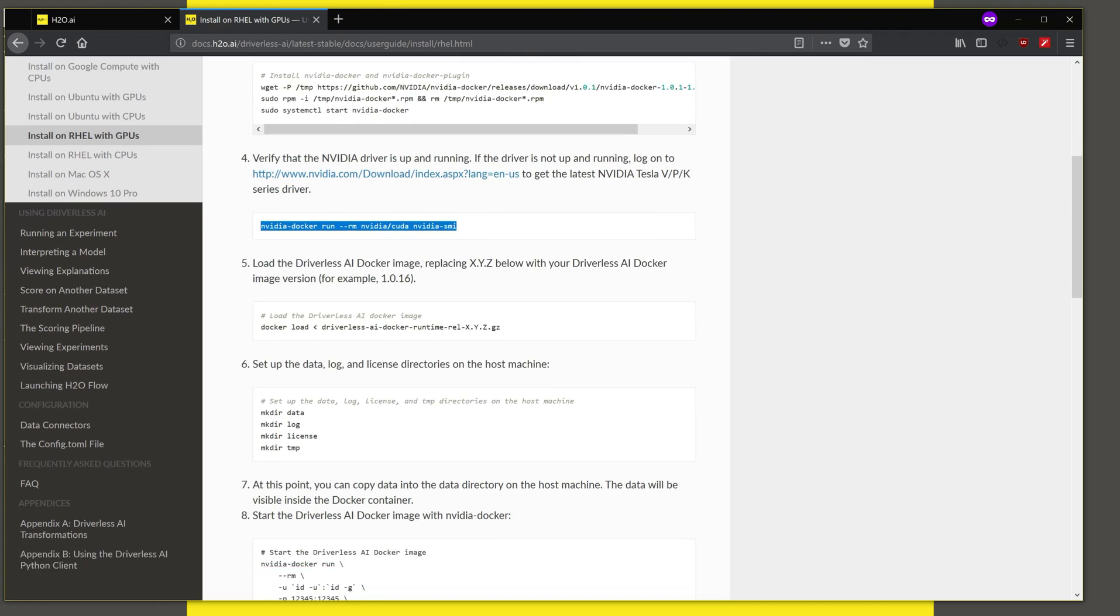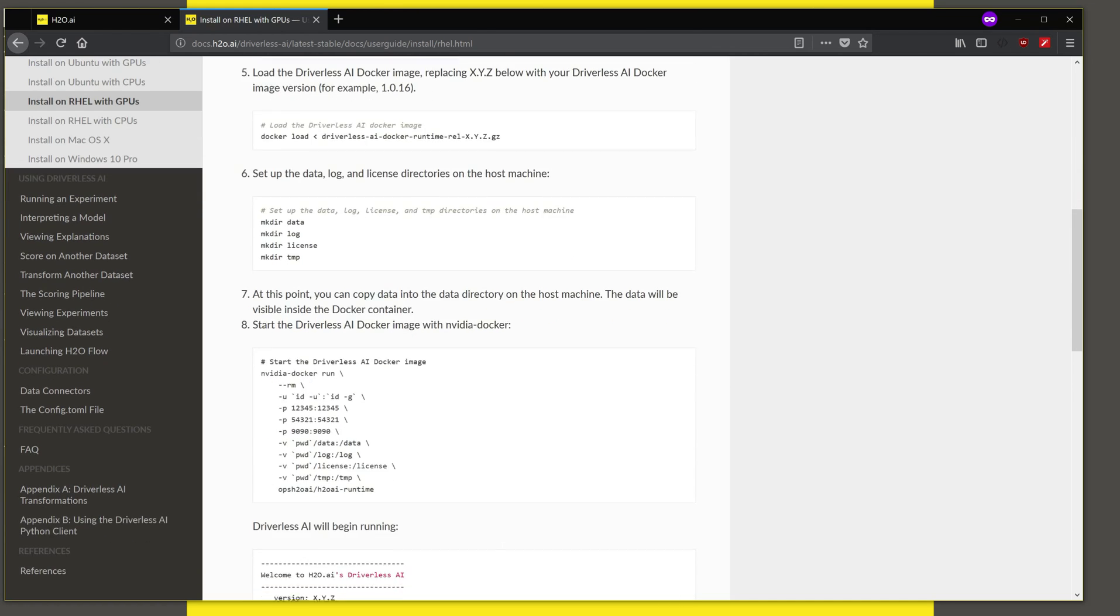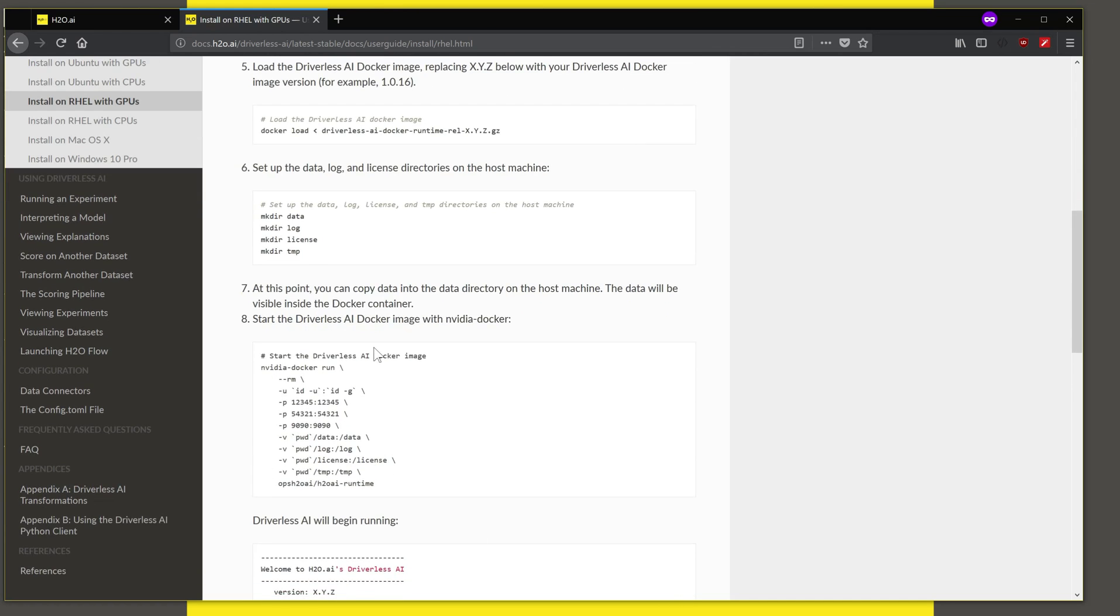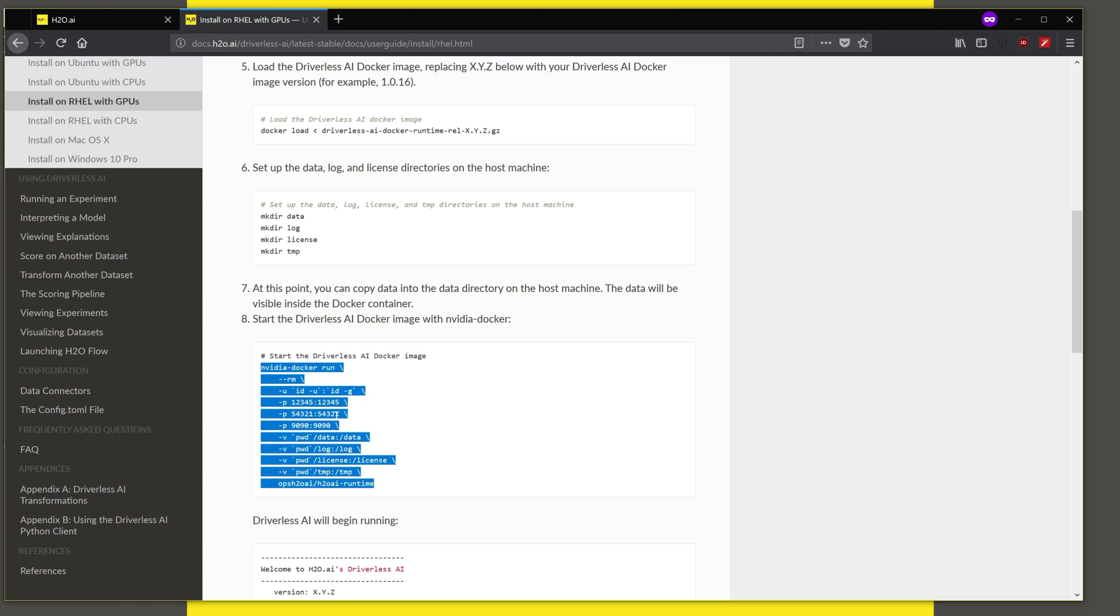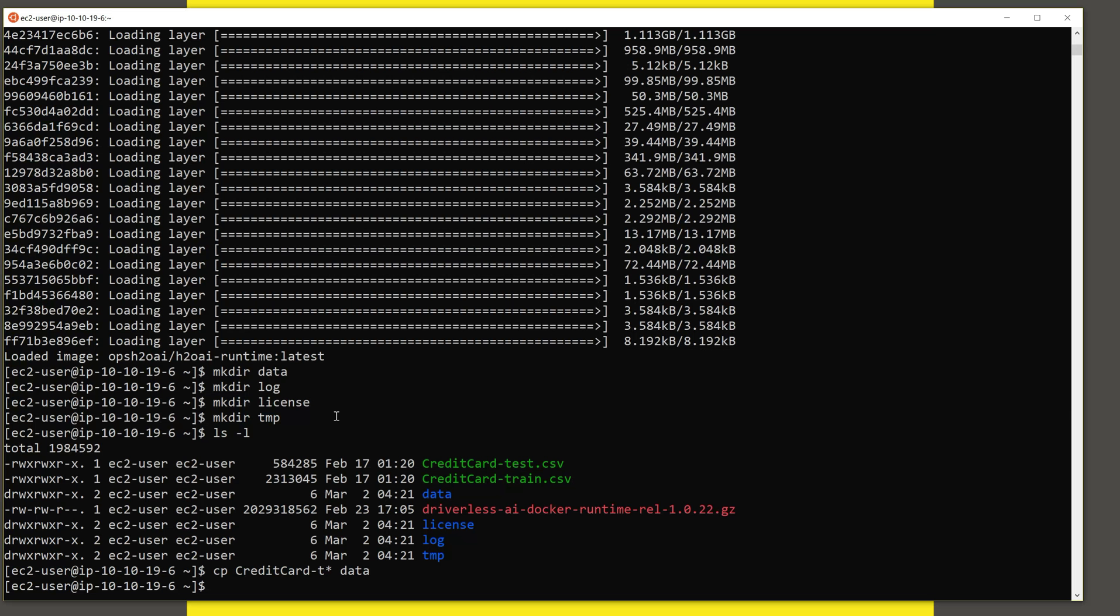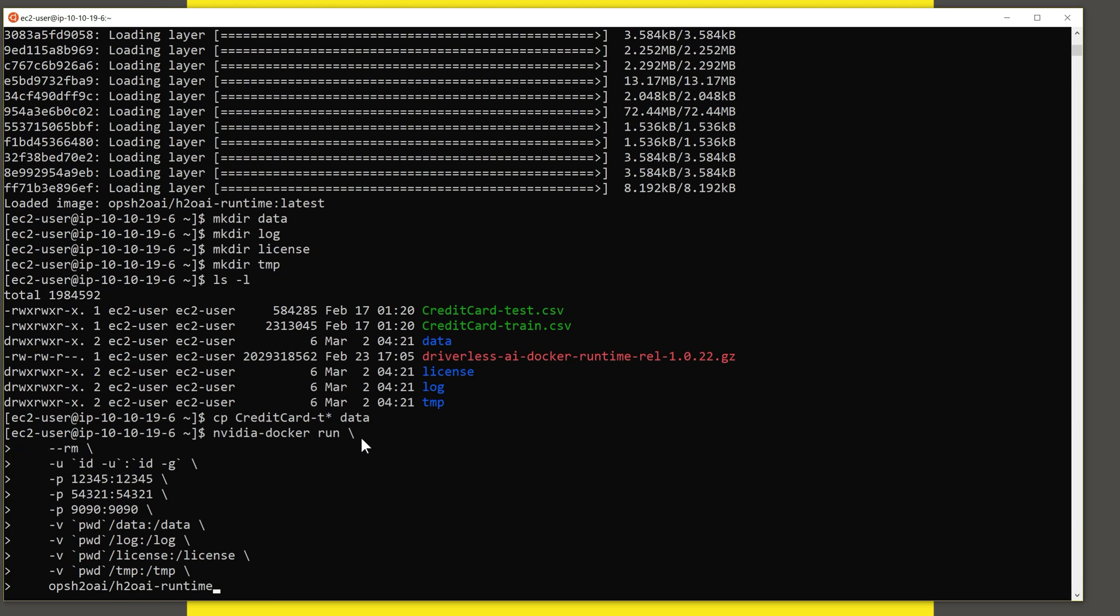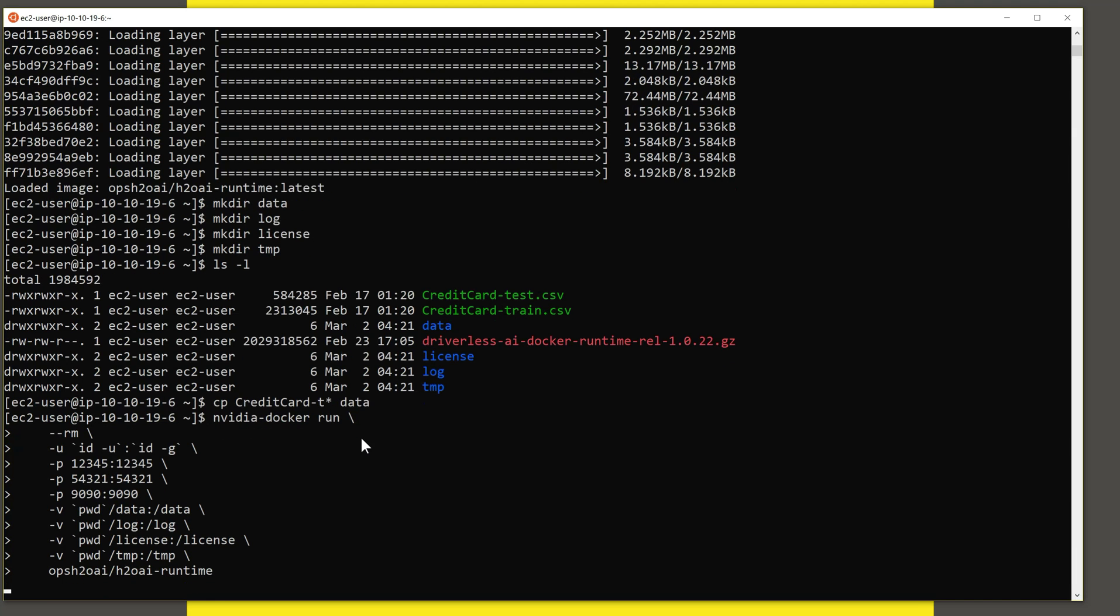And now we can start Driverless AI, the image using NVIDIA Docker. So let me cut and paste the command from here. The port numbers that are being used are 12345, which is where Driverless AI runs, and 54321 is where an instance of H2O core is available for you to use. I paste this here and I hit enter.